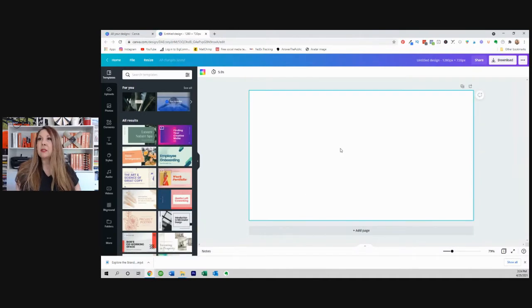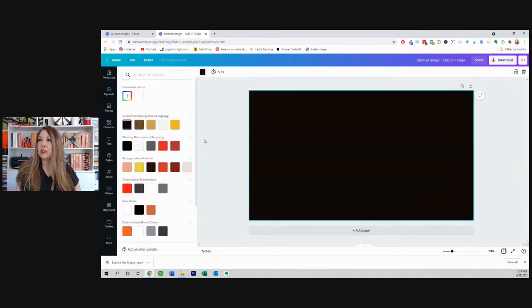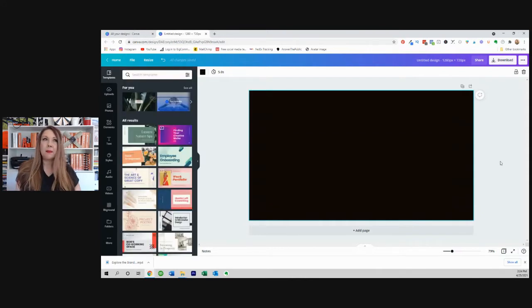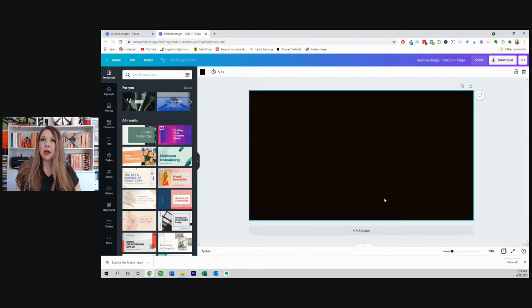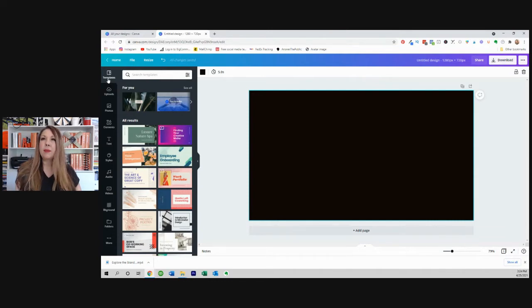Now for this background, I'm going to go ahead and make this black just so we can see it. That's all that I want. If I wanted to I could even bring in my uploads. Let's just take a look at Canva really quick.